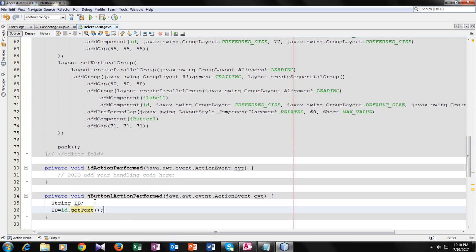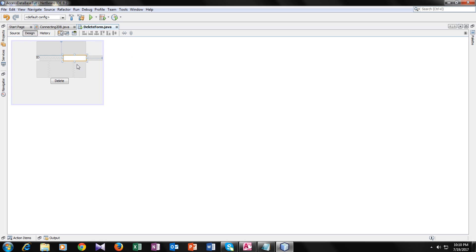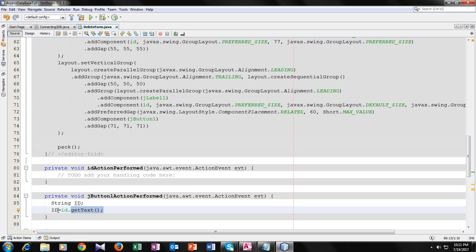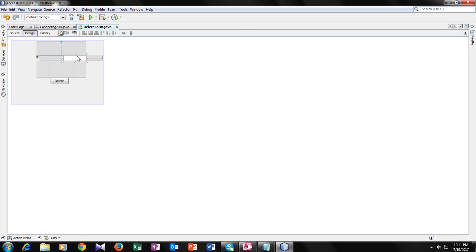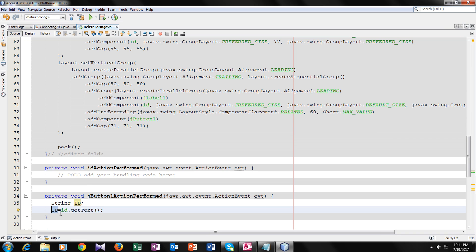Now you guys will be thinking about what this function does. I have told you guys the purpose of this function before, but I will tell you again. This getText() function takes the input which the user will enter in this text field and saves it in this ID variable. Basically it will get the text from the text field and on the button press, save it in the ID variable.